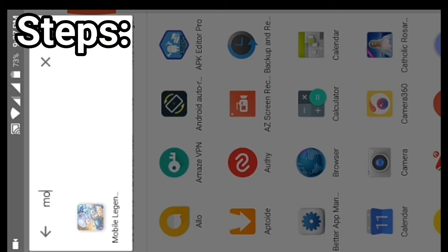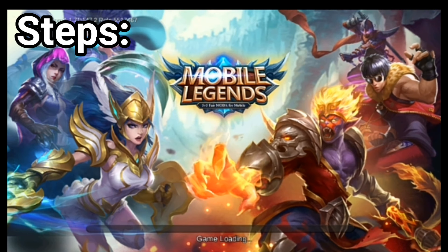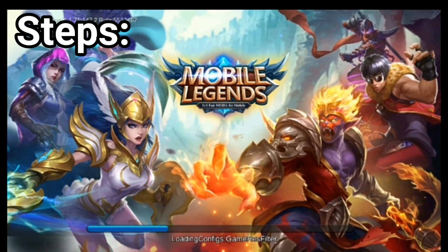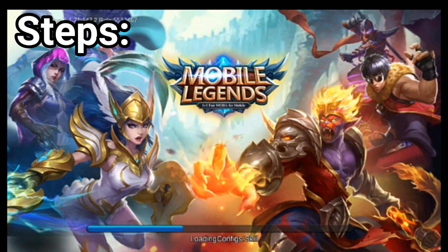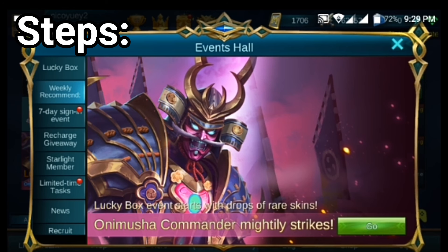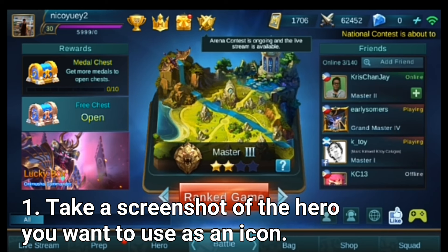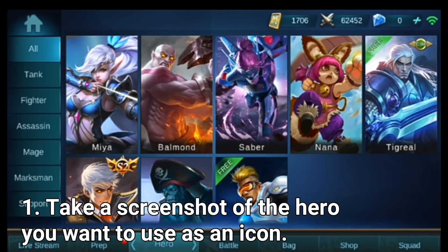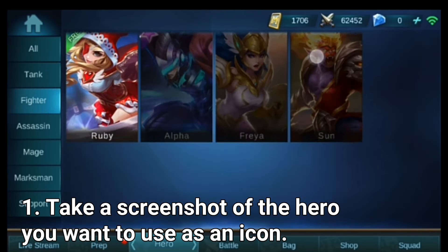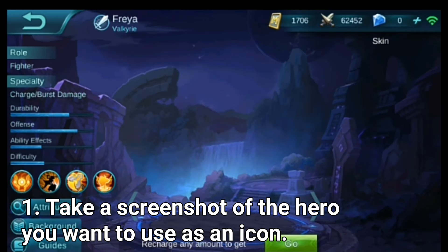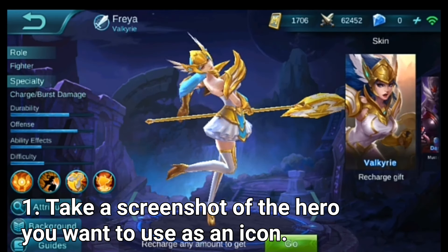Here are the steps to make these characters into our icons. First, we need to get a screenshot of the characters by opening our Mobile Legends app. I choose Freya to be our example for this tutorial.